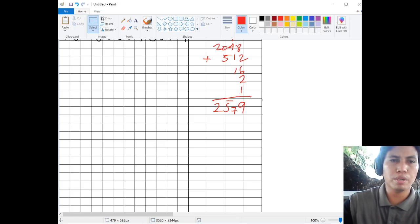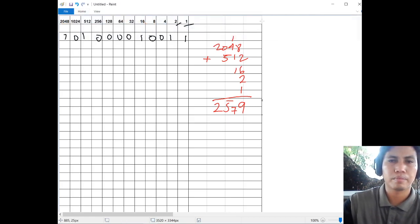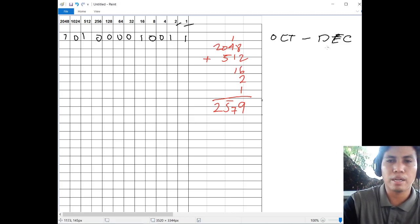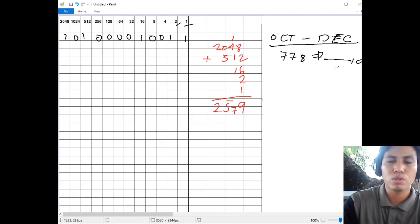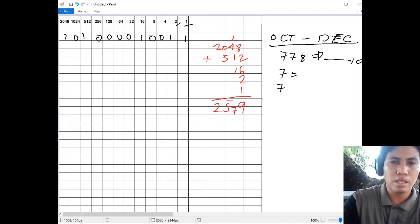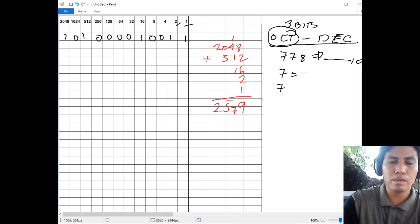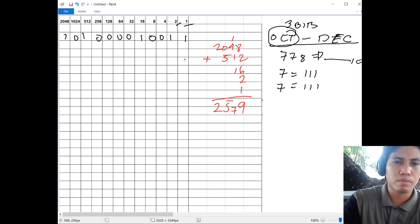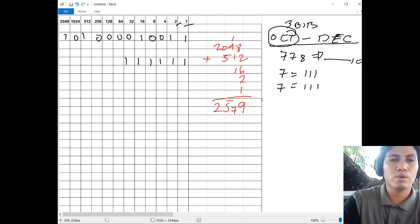Next: how do we convert octal to decimal? Let's have an example: 77 base 8, convert to base 10. We have digit 7 and digit 7. Take note that if we're dealing with octal, that would be 3 bits. So 7 is 4 plus 2 plus 1, which is 111. So we have 1 1 1 and 1 1 1, giving us six 1s total written as 111111.